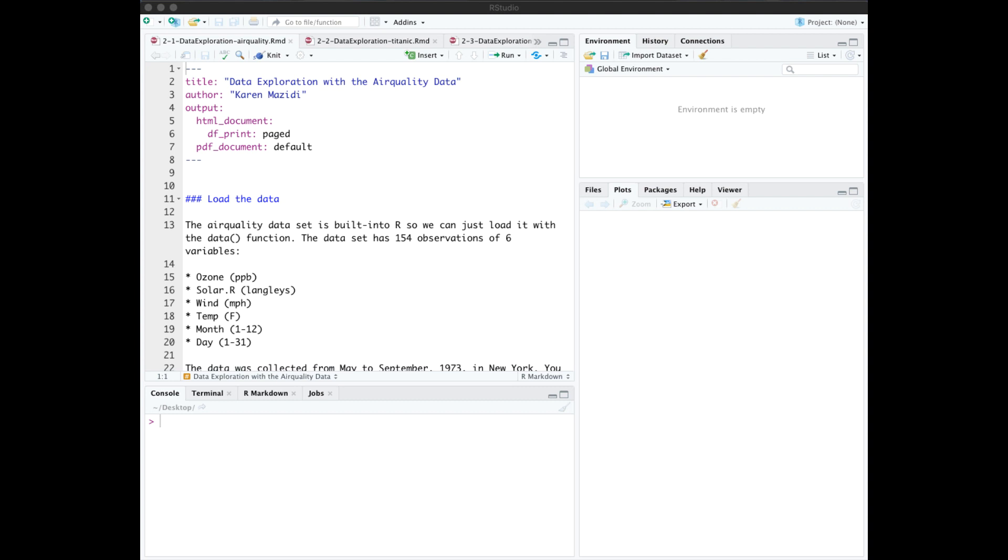R is case sensitive. The period has no special meaning in identifiers unlike other languages. See this variable right here, for example, solar dot R. That's just an identifier name. The dollar sign does have special meaning. For example, DF dollar sign wind selects the wind column.